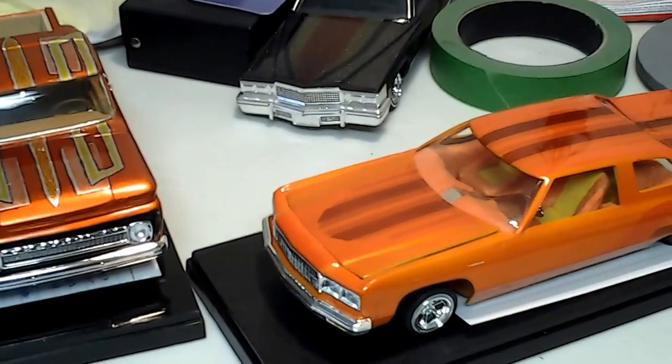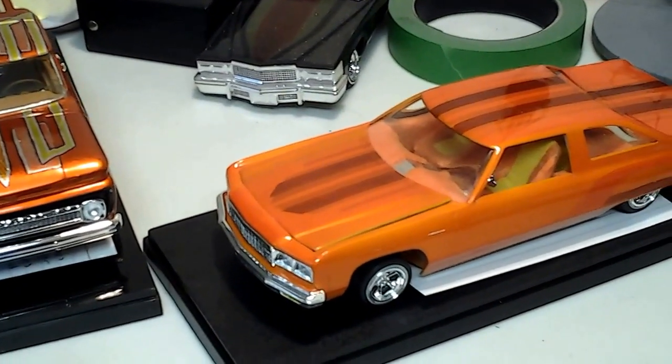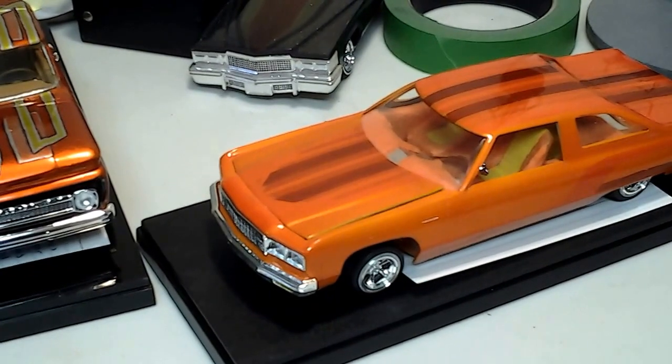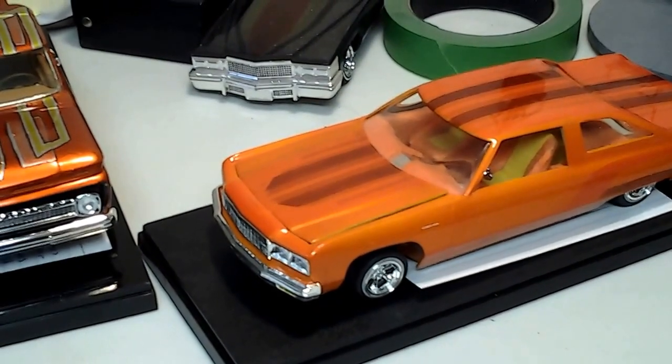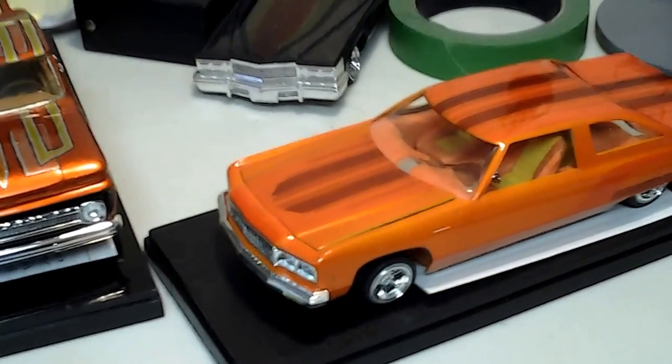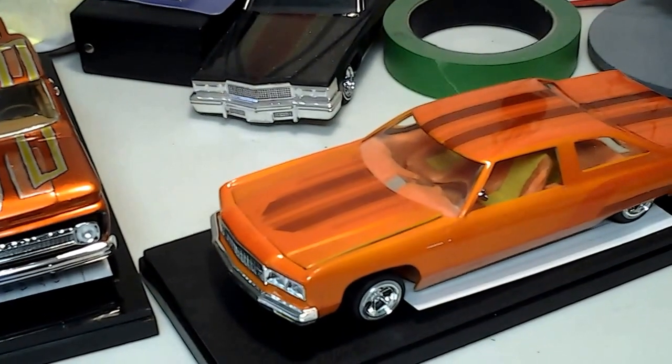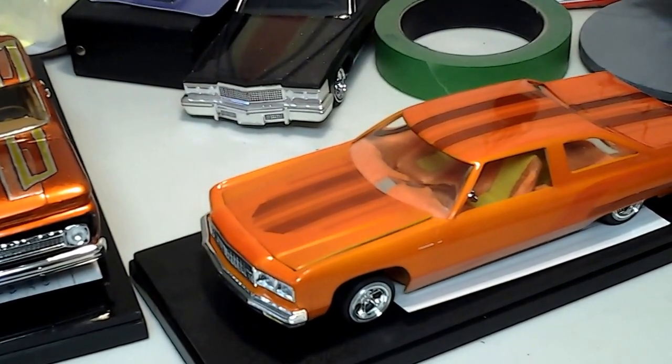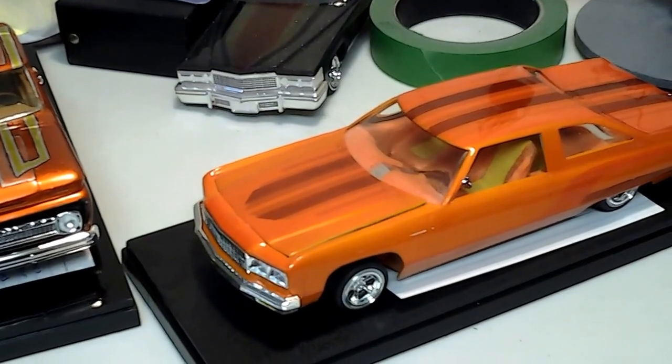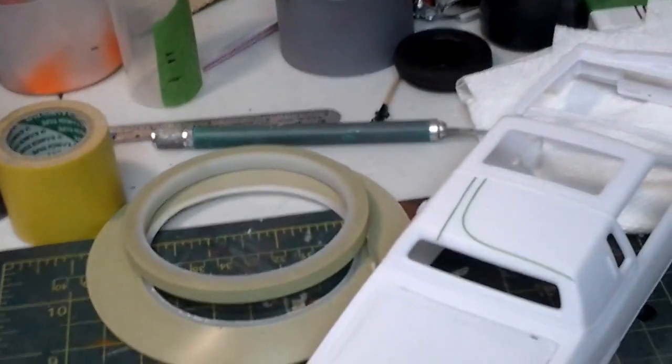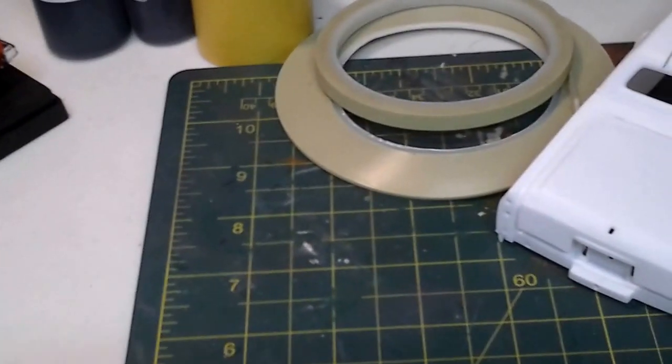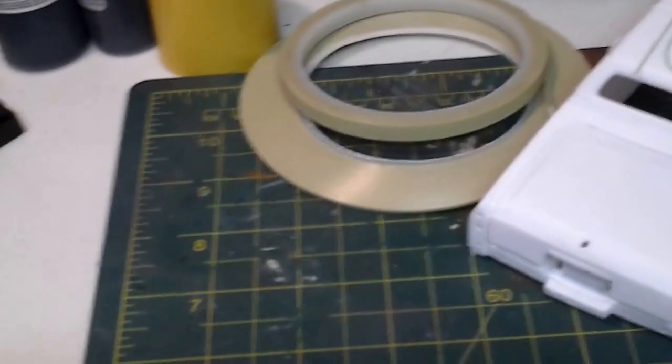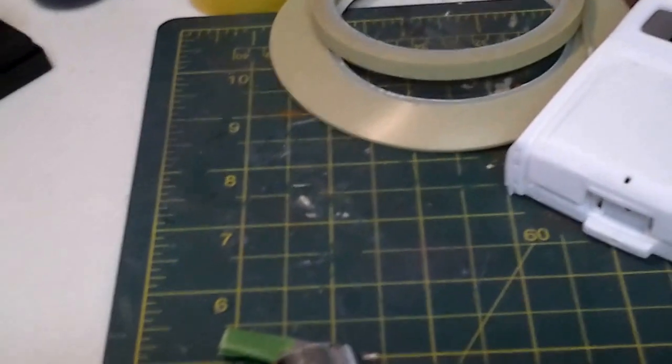Hey everybody, this will be section 3 of my paint tech for you guys. This will be on tape and candy mixing and how to spray.